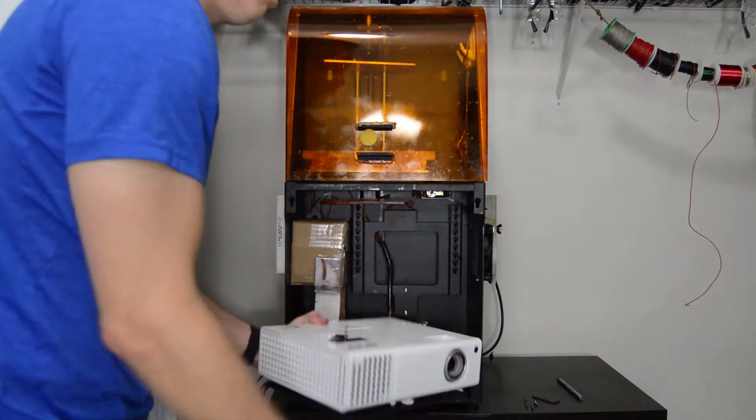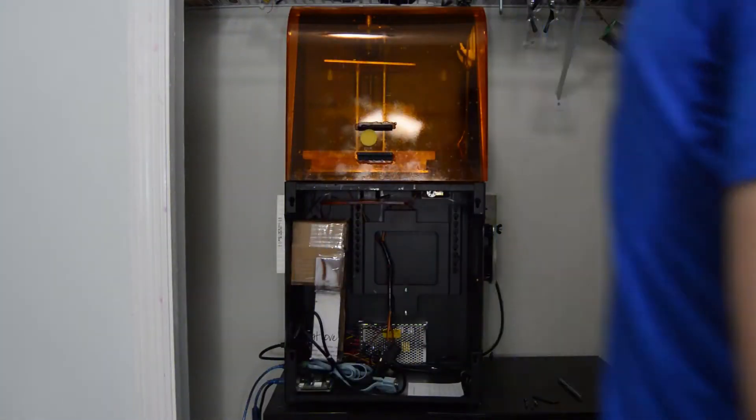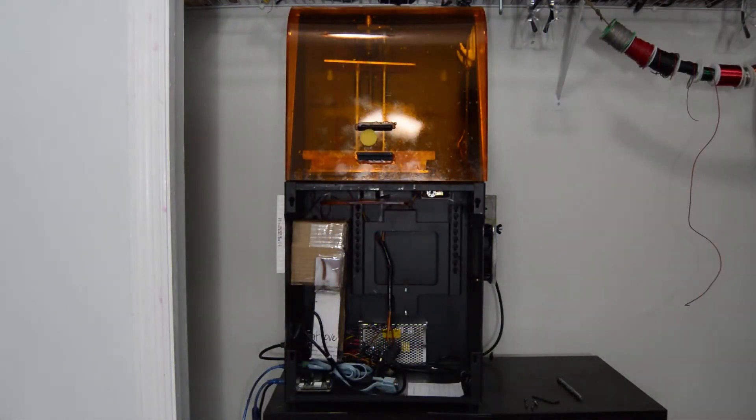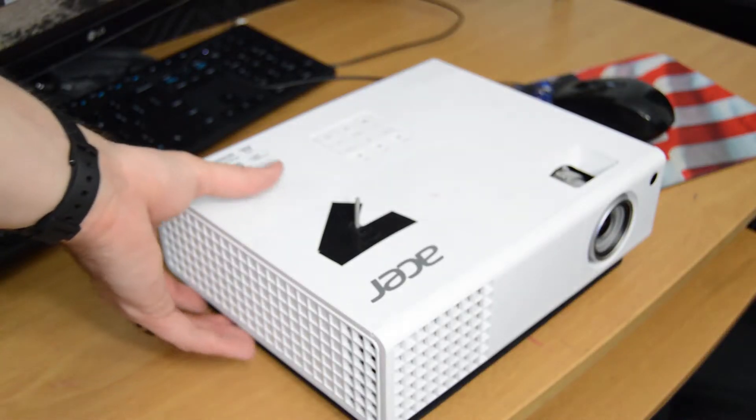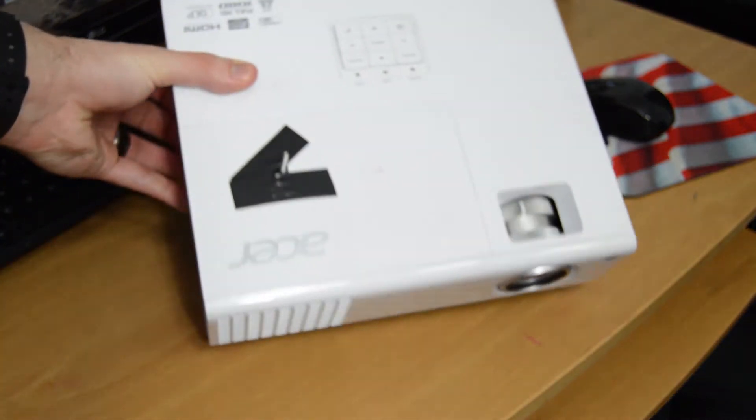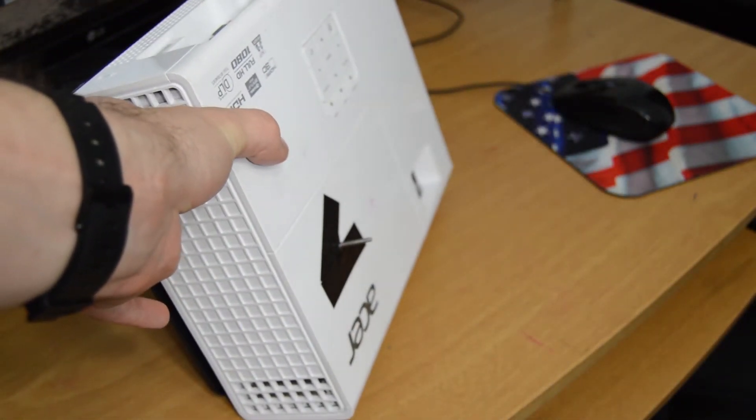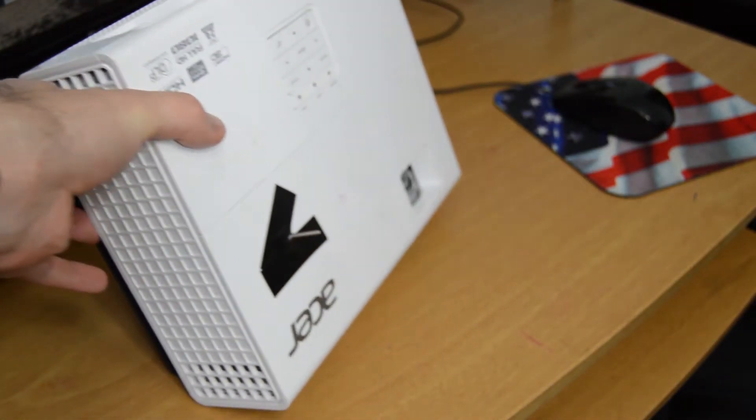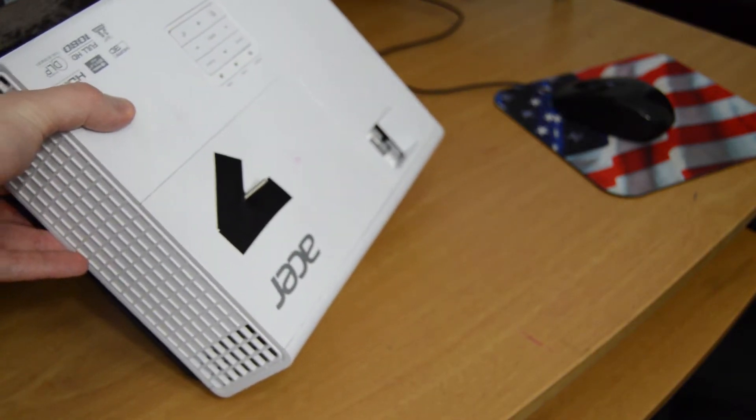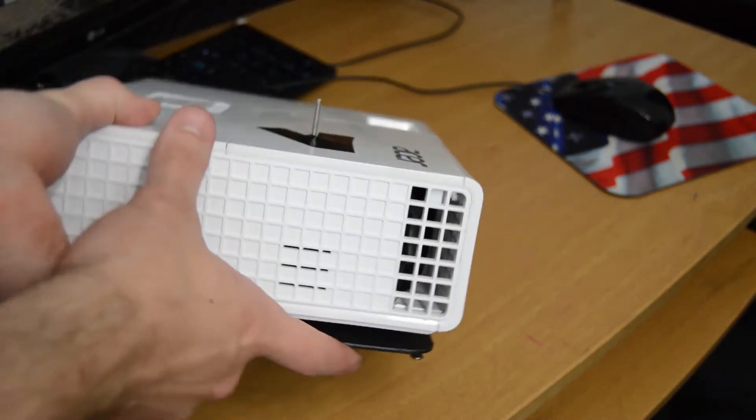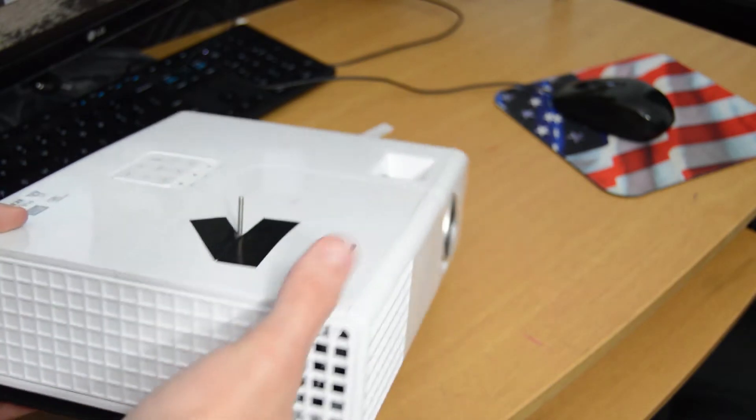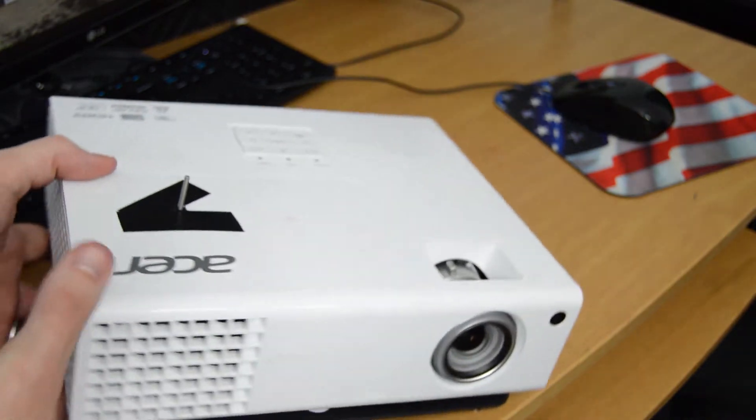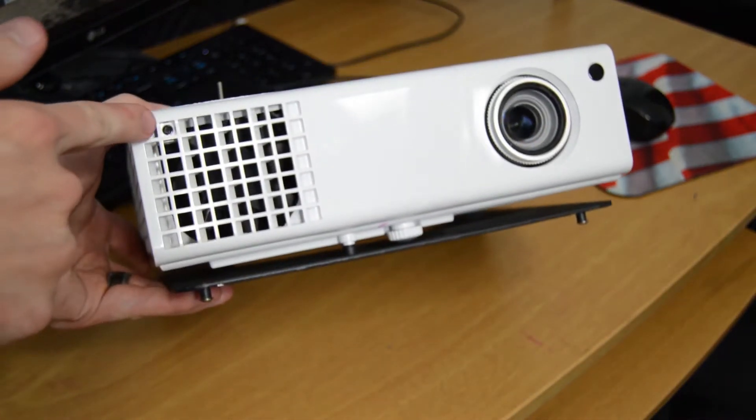So the first thing you're going to want to do is remove the projector from your printer. You'll see my projector has a threaded stud sticking out of the top and that's from a different modification I was attempting to make where I was trying to reposition the lamp inside the projector. That did not work out very well. I don't recommend that you try and make a modification like that.